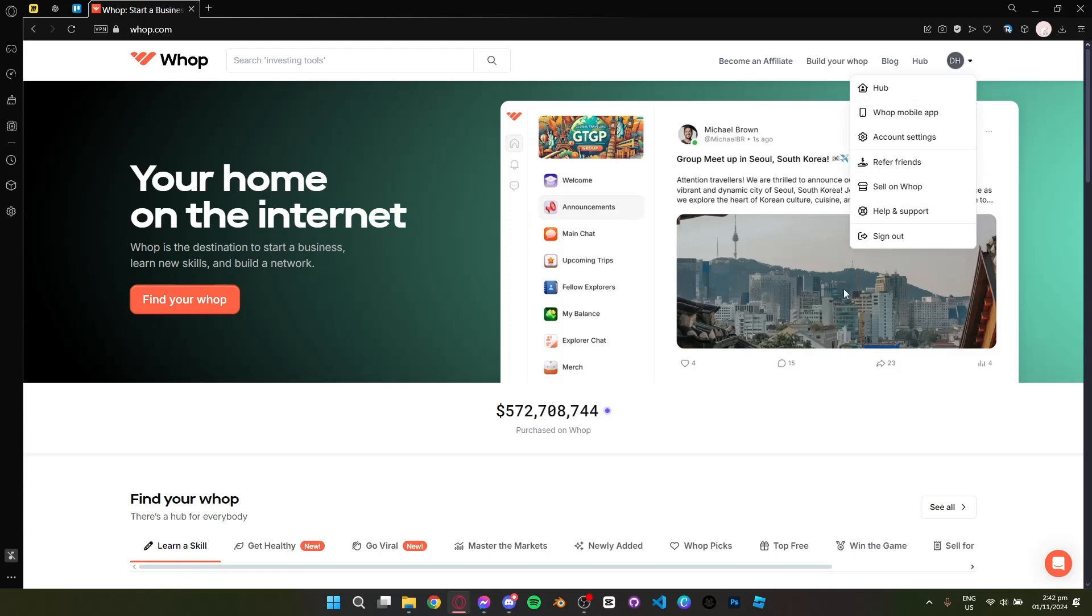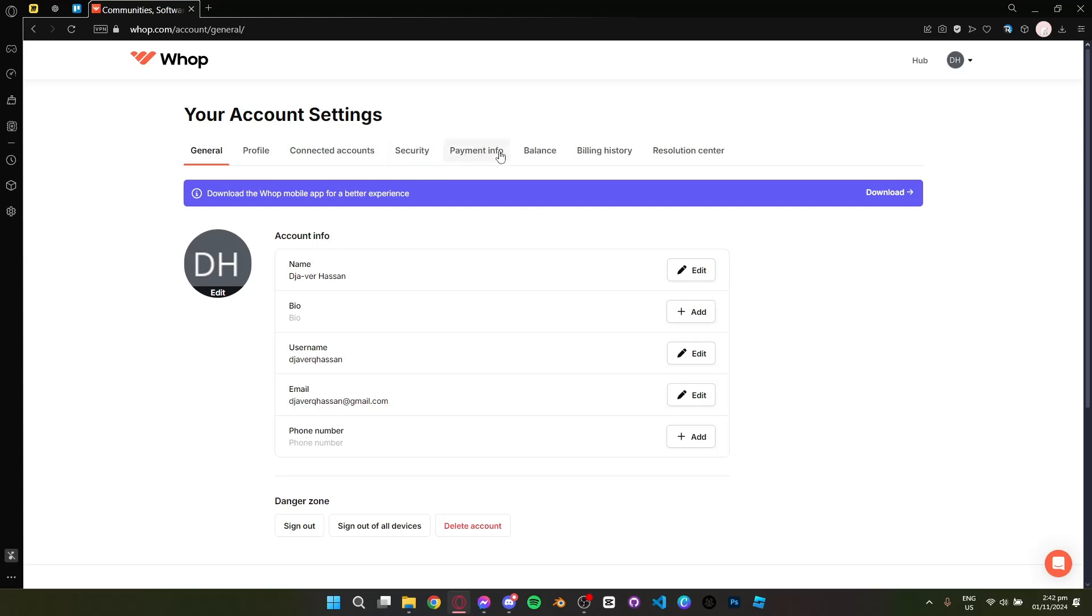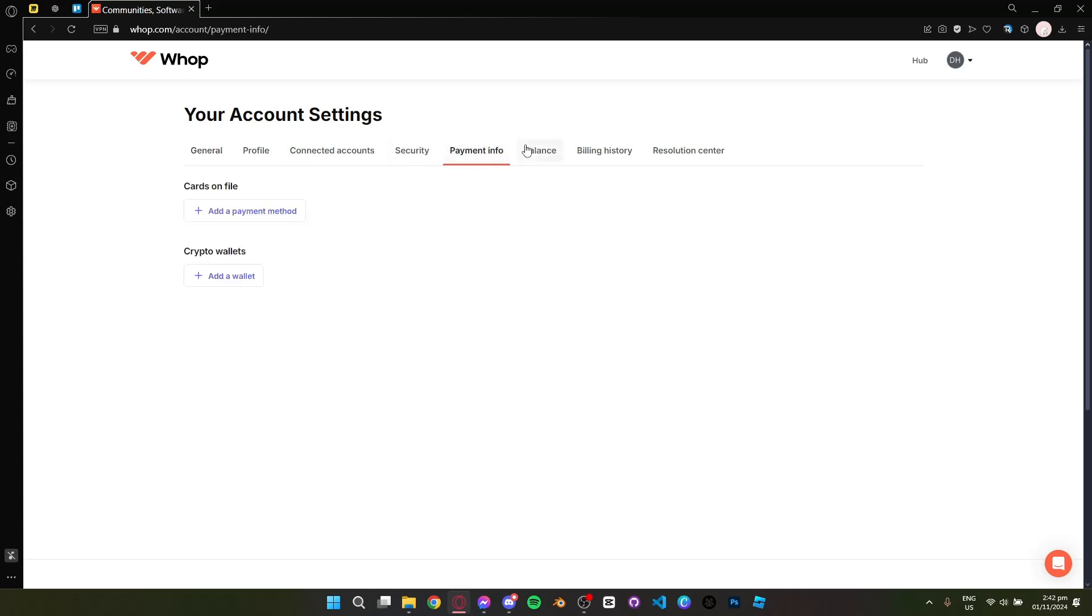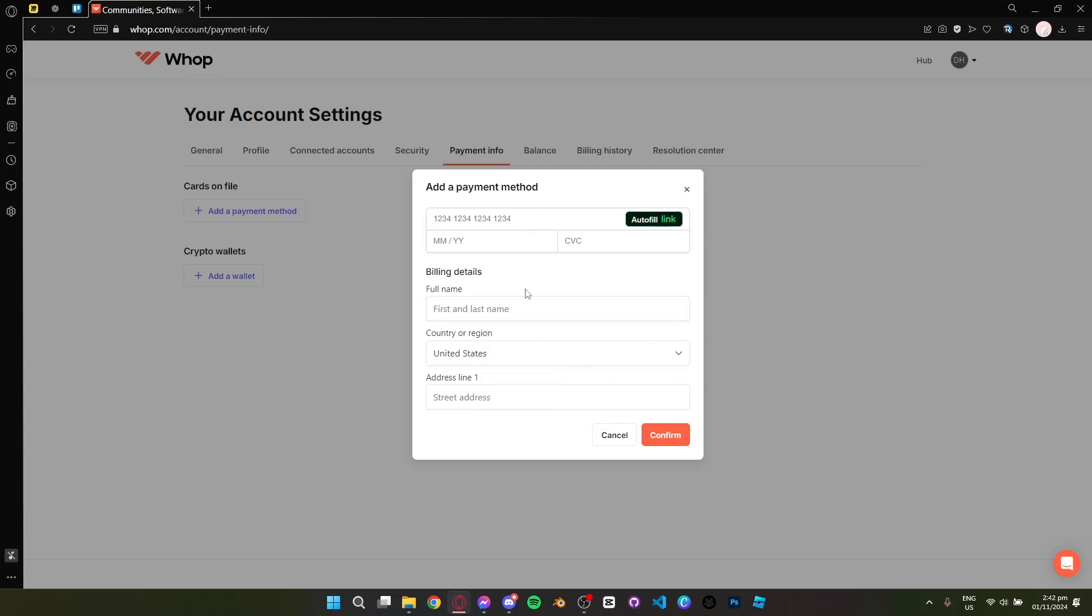settings. Now go to payment info. You have two options: add a payment method or add a wallet. Click add a payment method and enter the details of your PayPal account - the address, your full